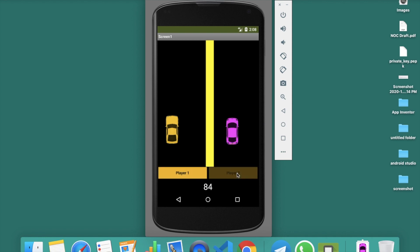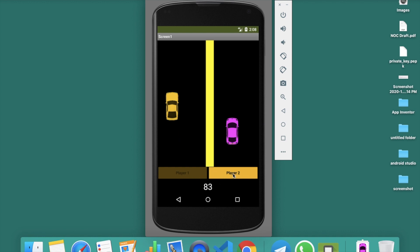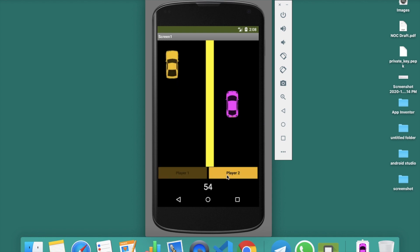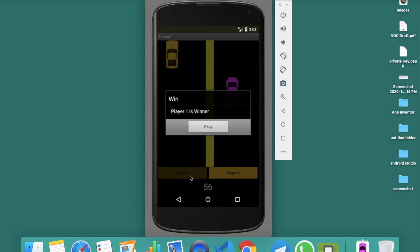Now clicking player two gives a score of 84 — also a random number. Alternating clicks: player one gets 183, player two 39, player one 94, player two 57, 54, 48 — and player one is the winner! We will also create a restart button.